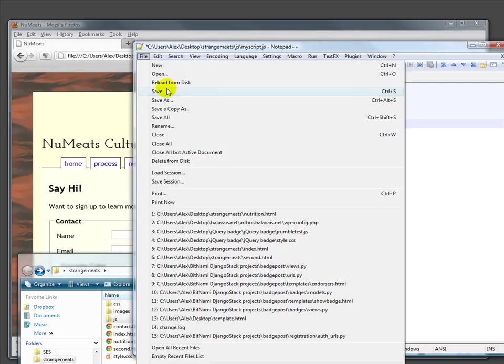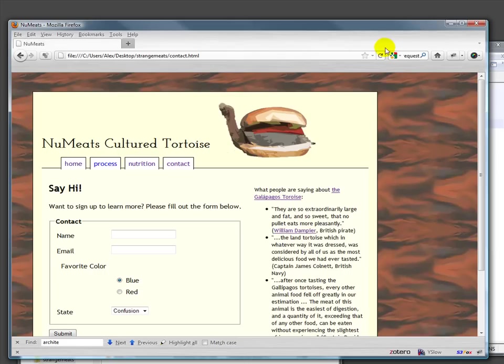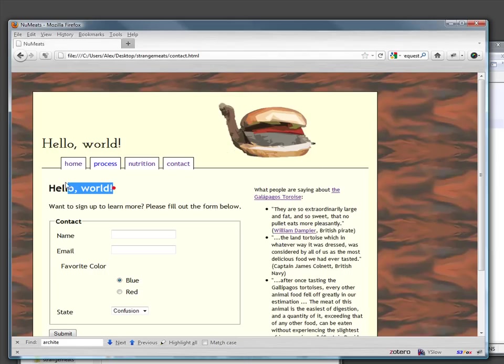We're going to save it and refresh. This has changed the text on these two.